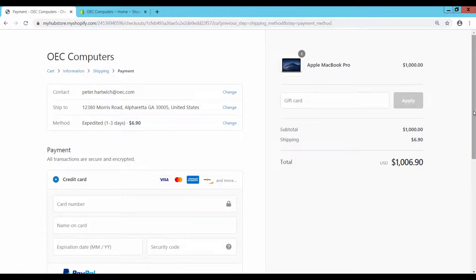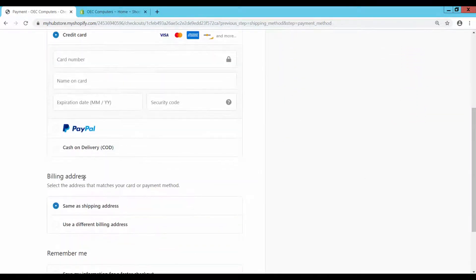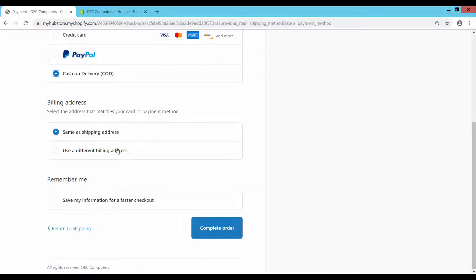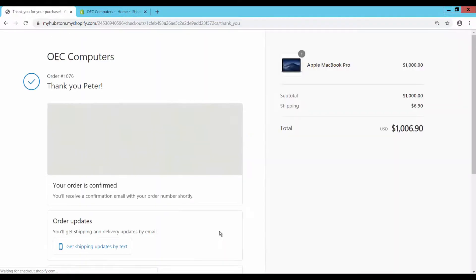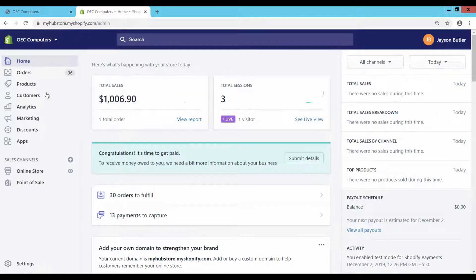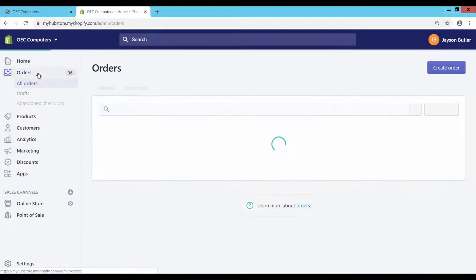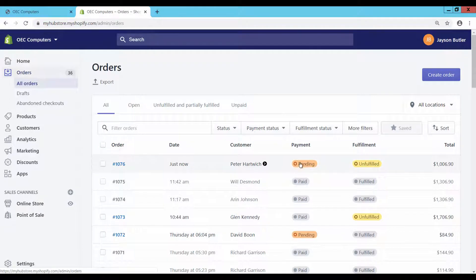Select Cash on Delivery and click on the button Complete Order. The order is created. Login to the Shopify store admin page to check the order status. The payment status is pending and the fulfillment status is unfulfilled.